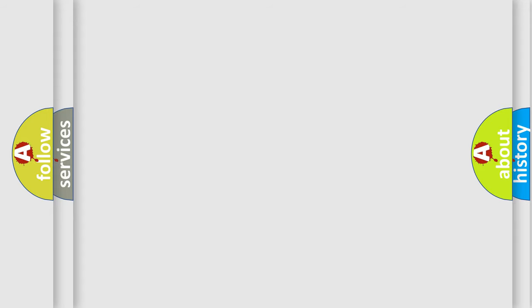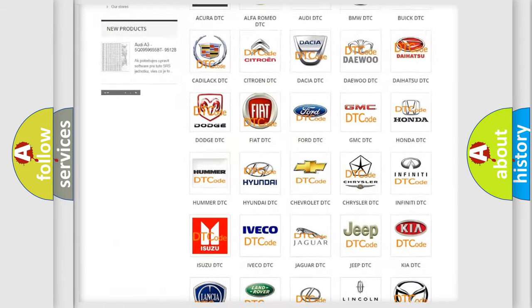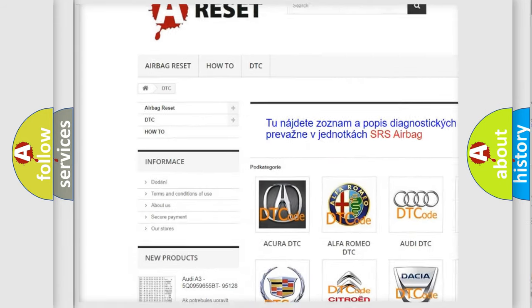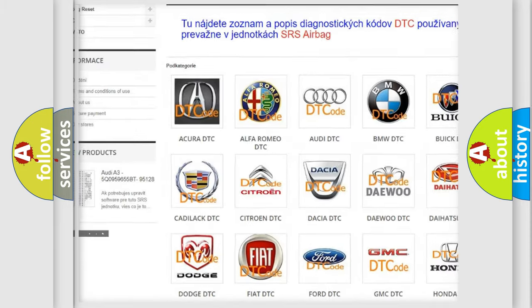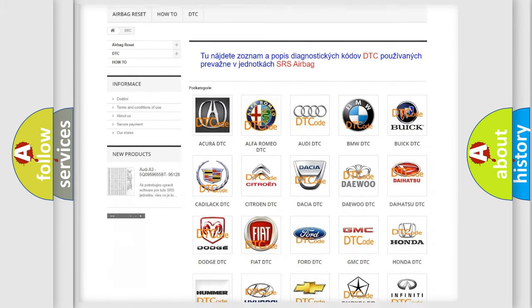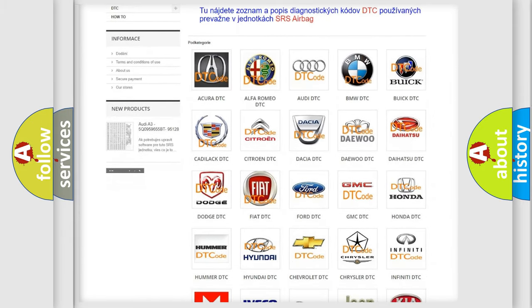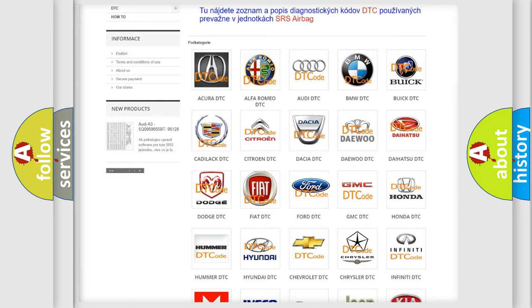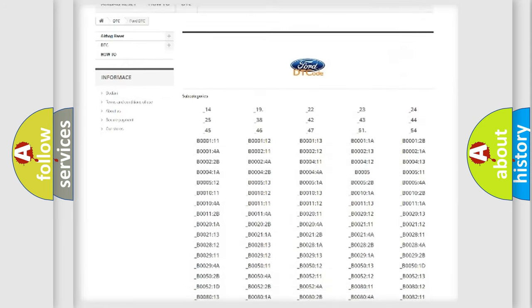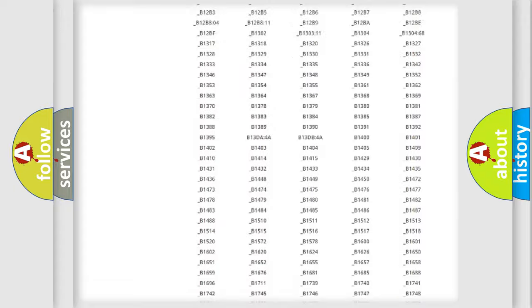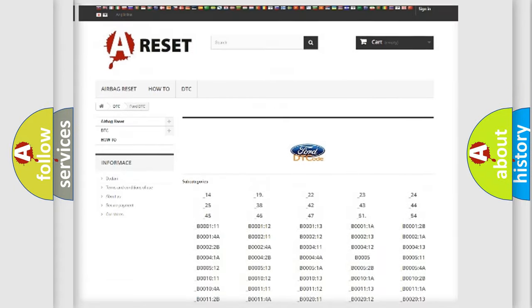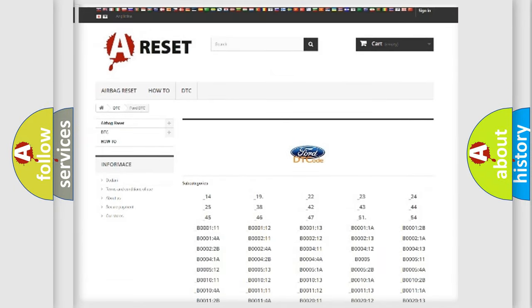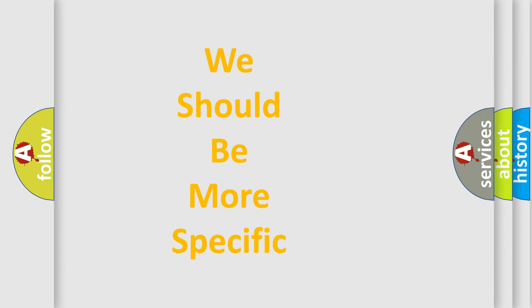Our website airbagreset.sk produces useful videos for you. You do not have to go through the OBD2 protocol anymore to know how to troubleshoot any car breakdown. You will find all the diagnostic codes that can be diagnosed in vehicles, and many other useful things. The following demonstration will help you look into the world of software for car control units.